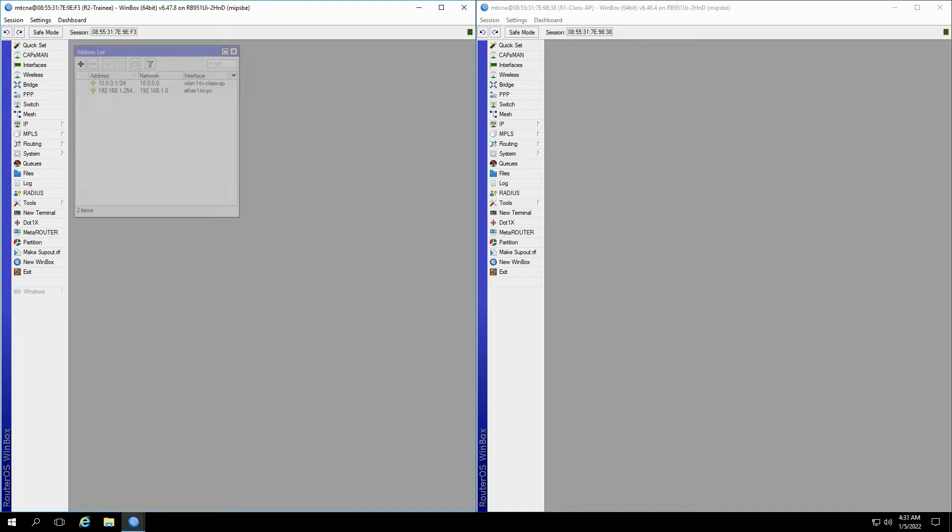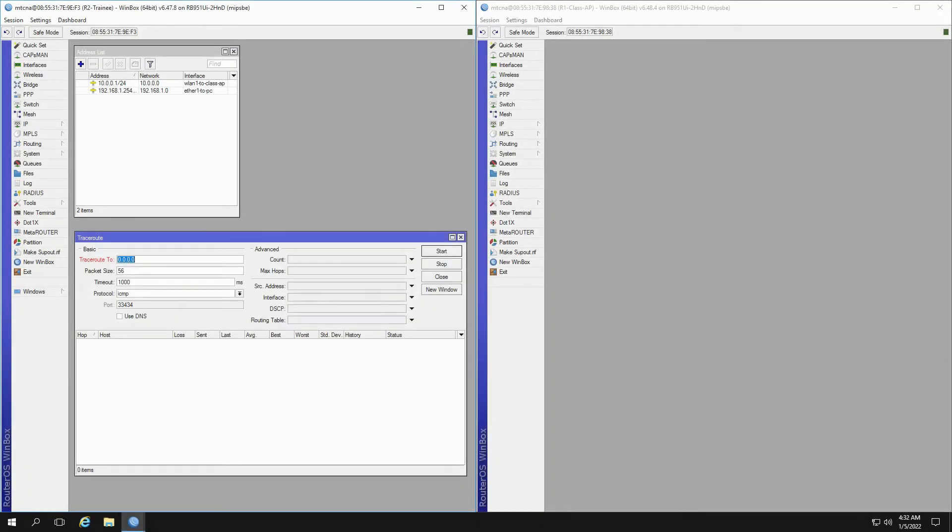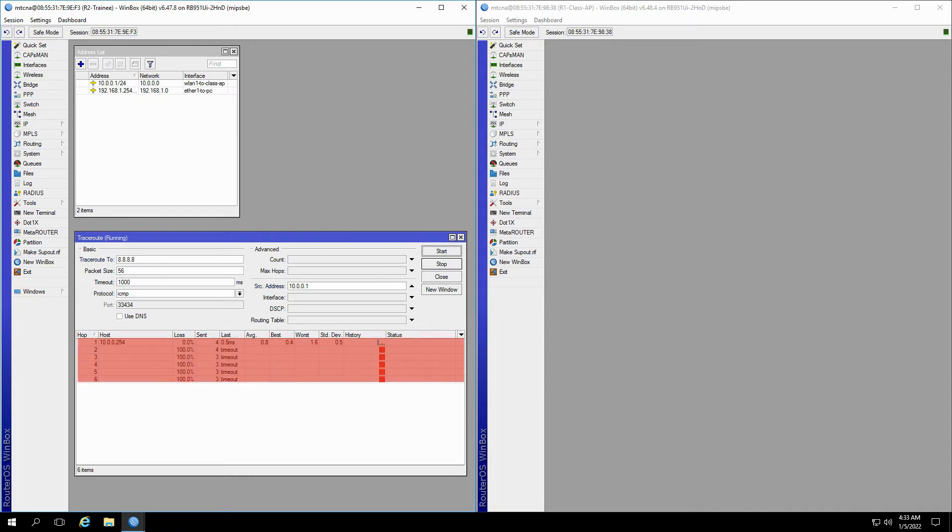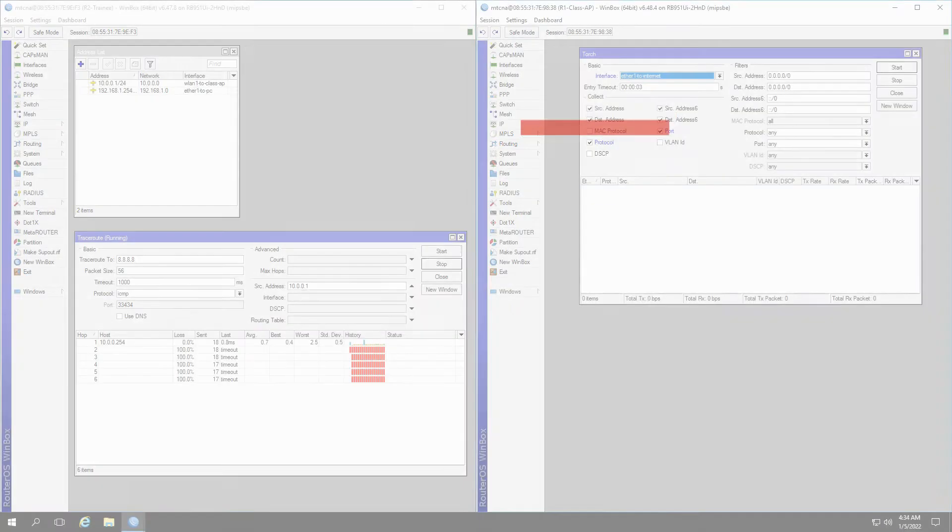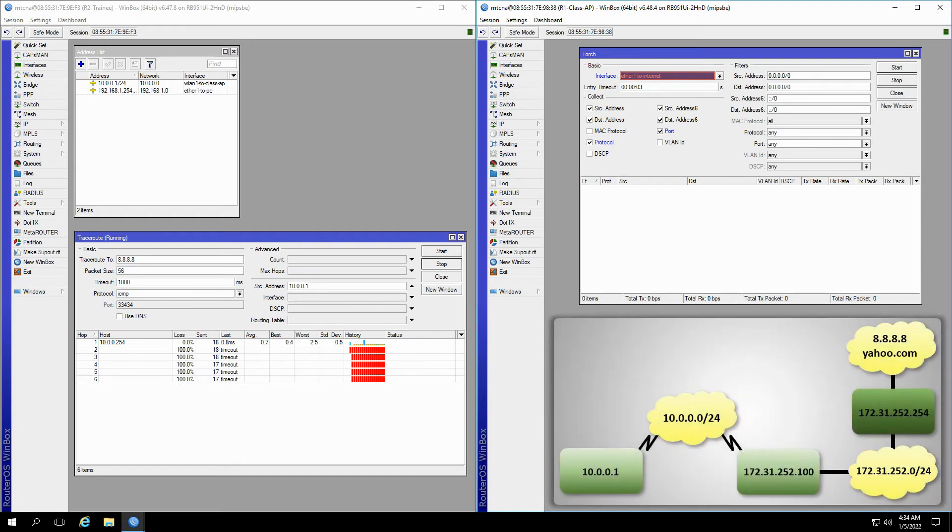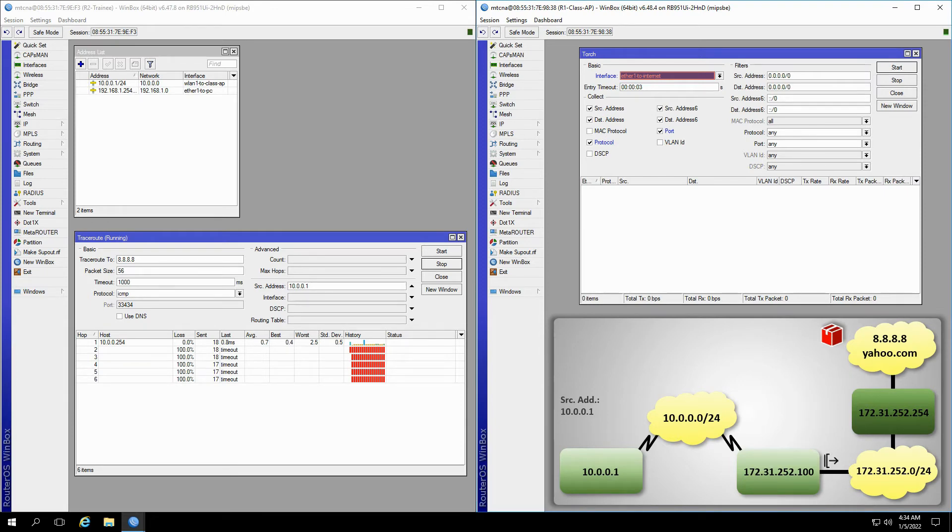Our source address of choice on the trainee router is 10.0.0.1, so we'll input 8.8.8.8 as the destination of our trace and add 10.0.0.1 as the source address. The trace returns timeouts as can be seen. Now, let's first run Torch on the ether1 interface of the class access point. So, we're sending trace packets from the source address of 10.0.0.1 from the trainee router and using Torch to monitor the interface ether1 on the class AP.